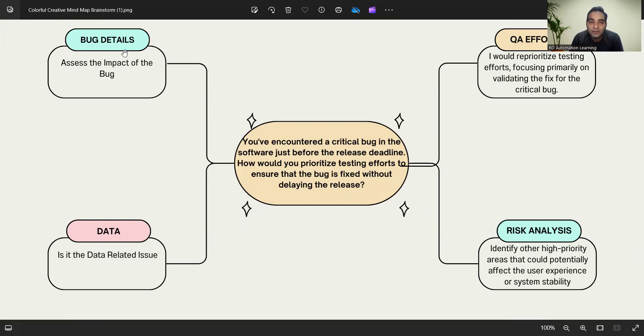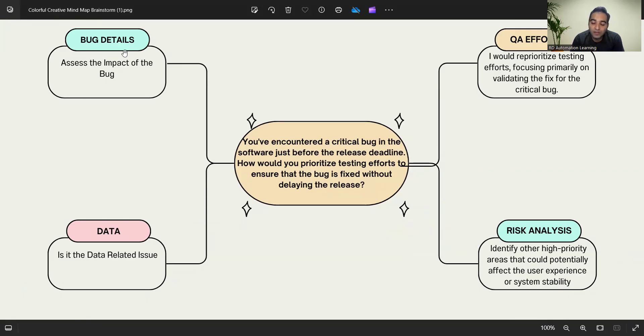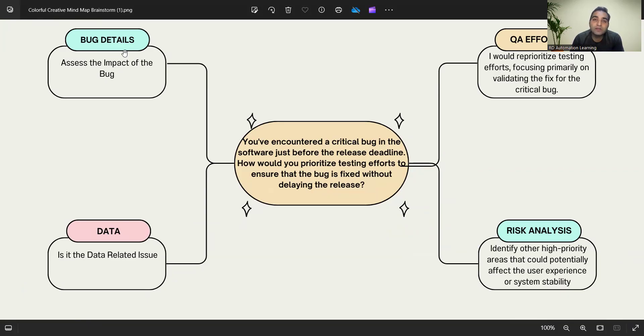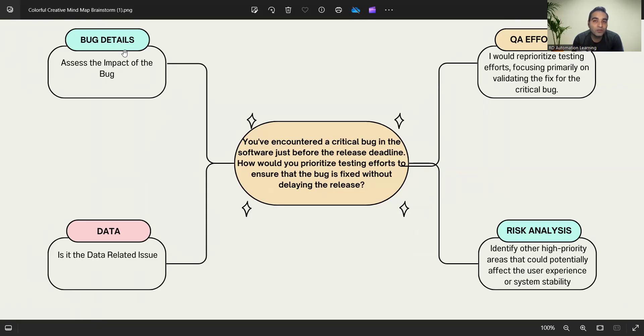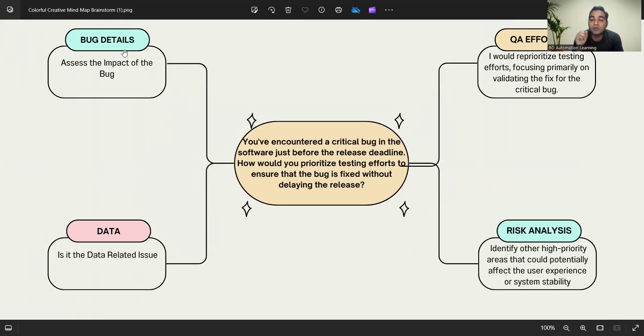Bug details: first of all, whenever you get a critical bug, you have to identify the nature of the defect. Is it a functional defect or non-functional defect? Is it happening on some particular OS or platform or software, or is it happening on everything? Some websites have user access role-based permissions like admin role, non-admin role, super admin roles. Is that defect impacting each and every role persona? You have to assess and deep dive about what this defect is about.